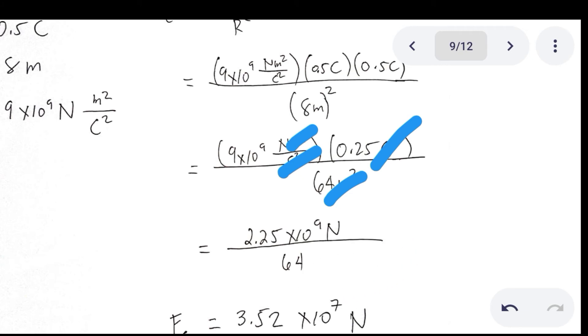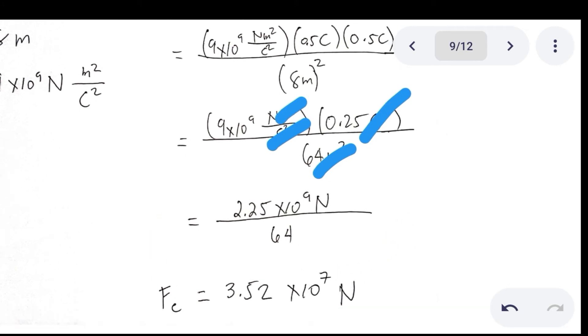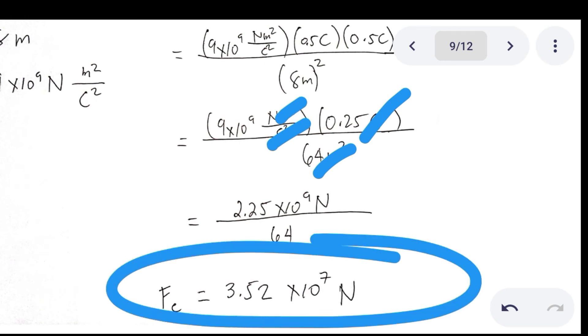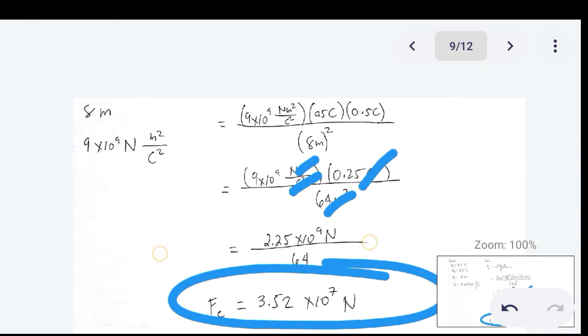Over 64 (since 8² = 64). Dividing that gives 3.52 × 10⁷ Newton. This is your answer for the electric force.